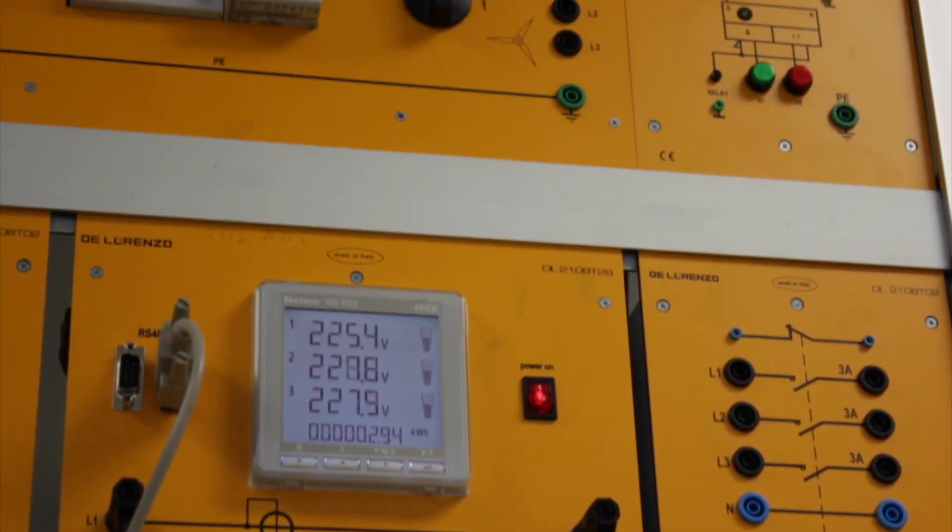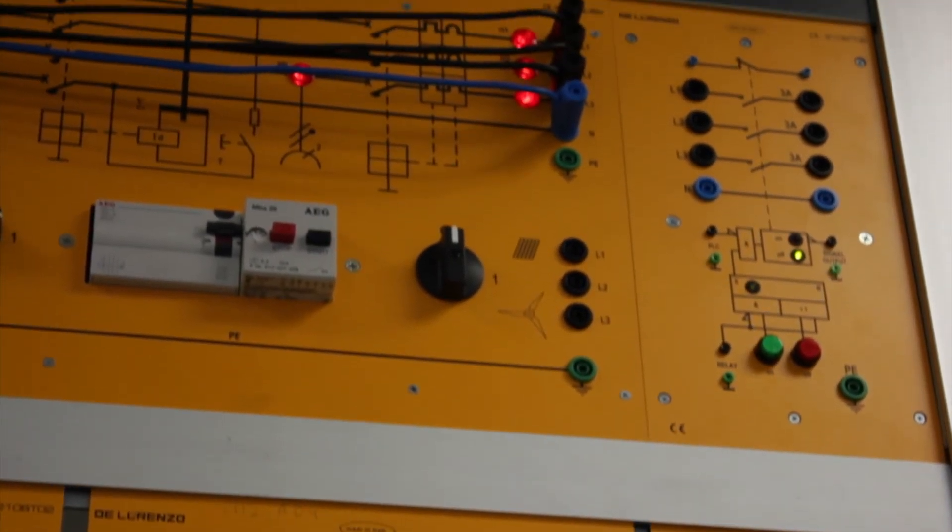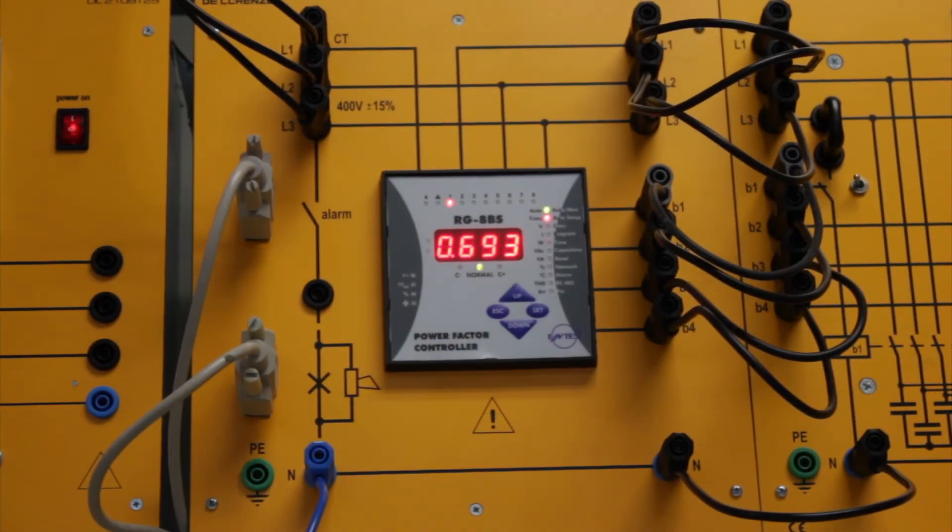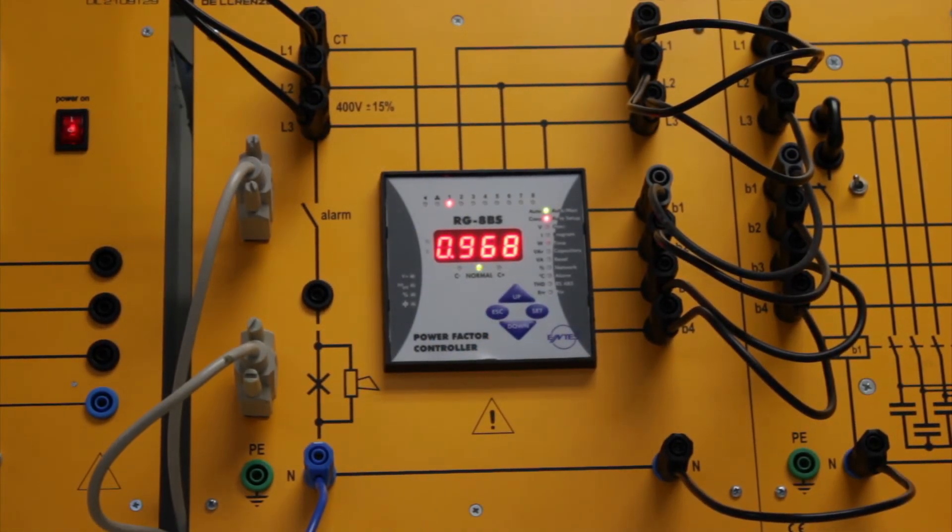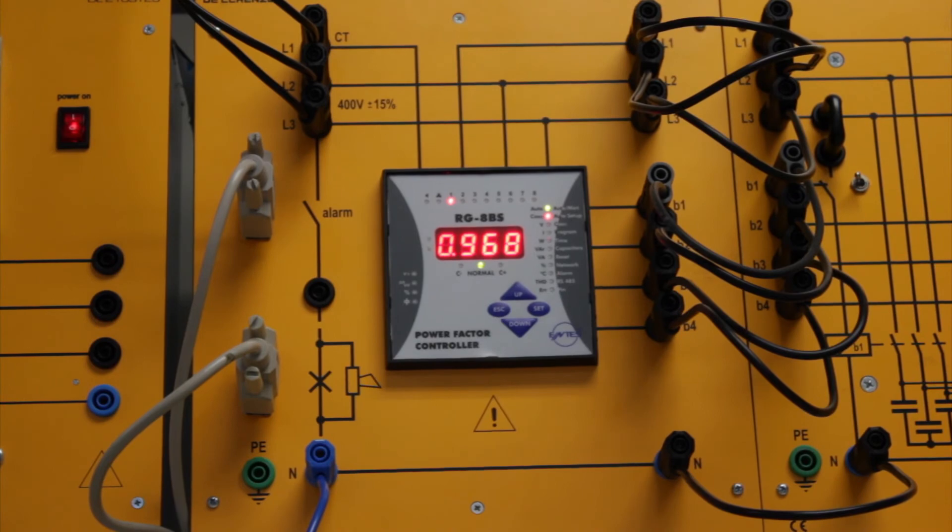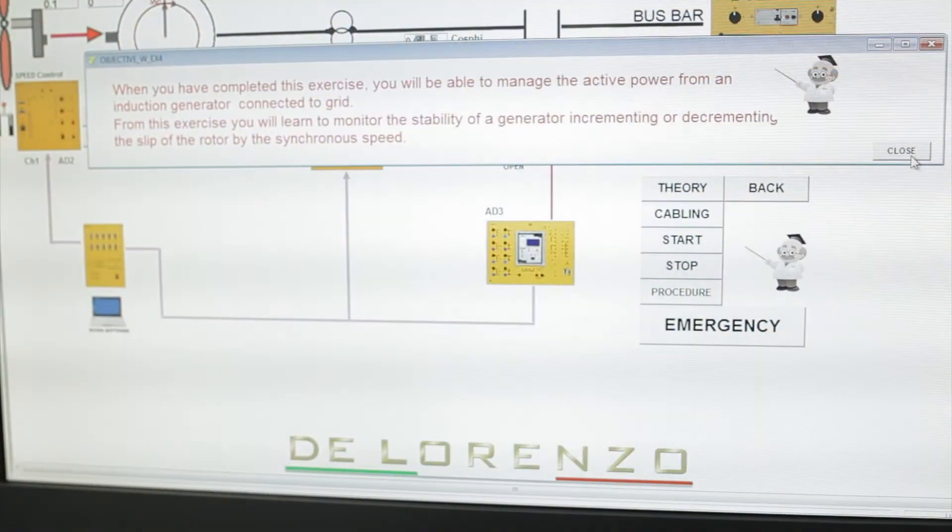The control and supervision are developed by the SCADA, or Supervisory Control and Data Acquisition System. The DeLorenzo Group invites you to learn more about this powerful and innovative smart grid station.